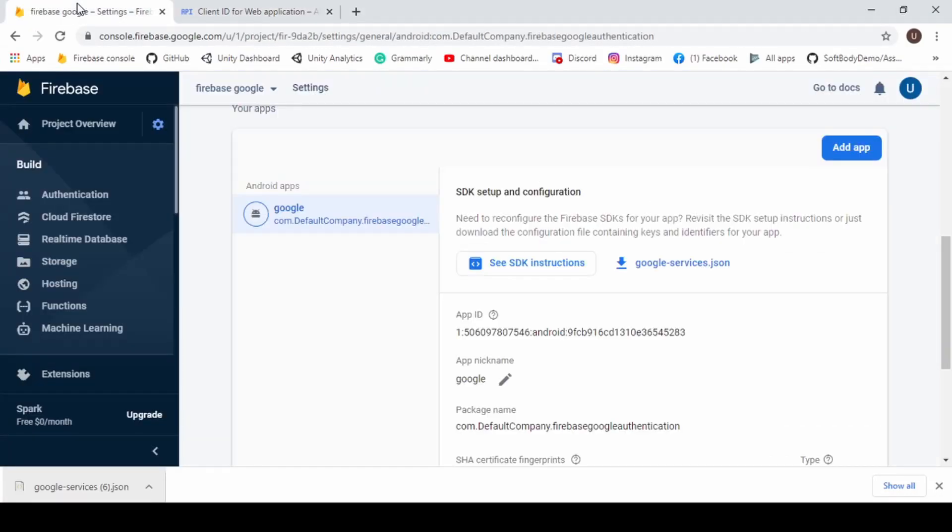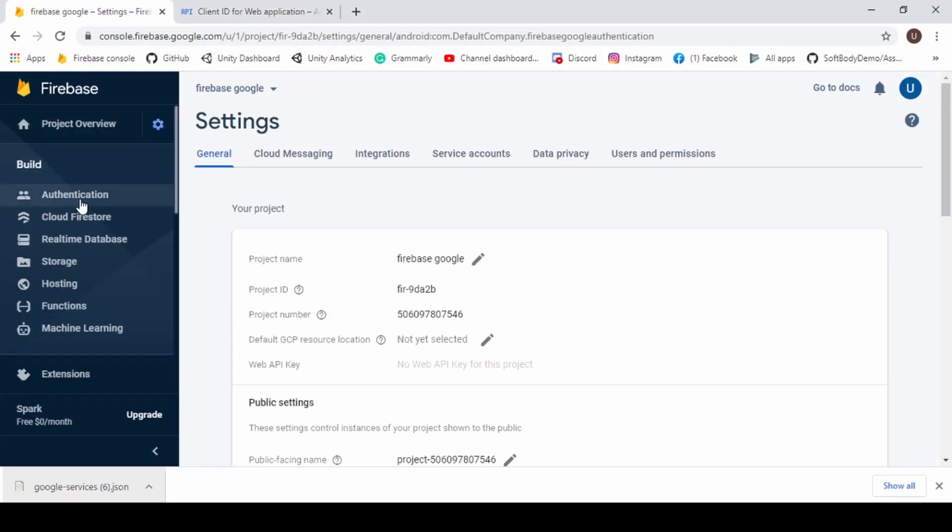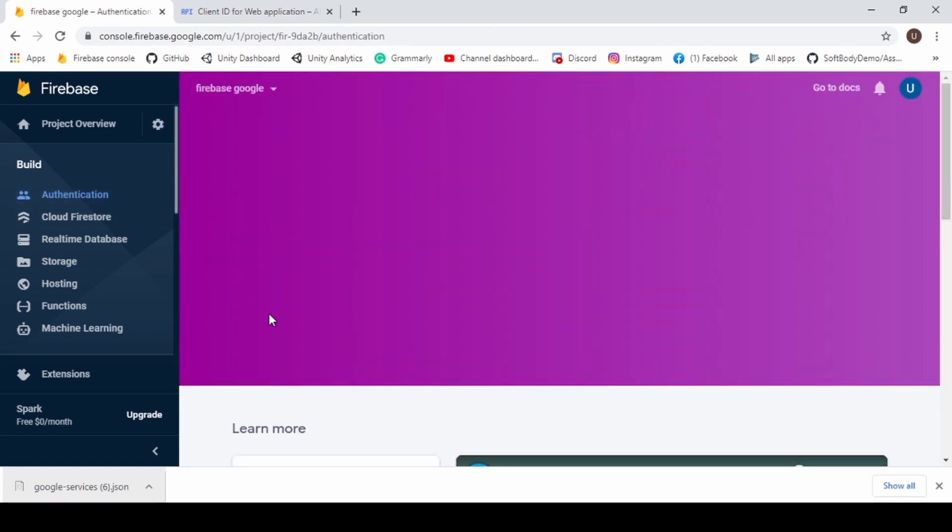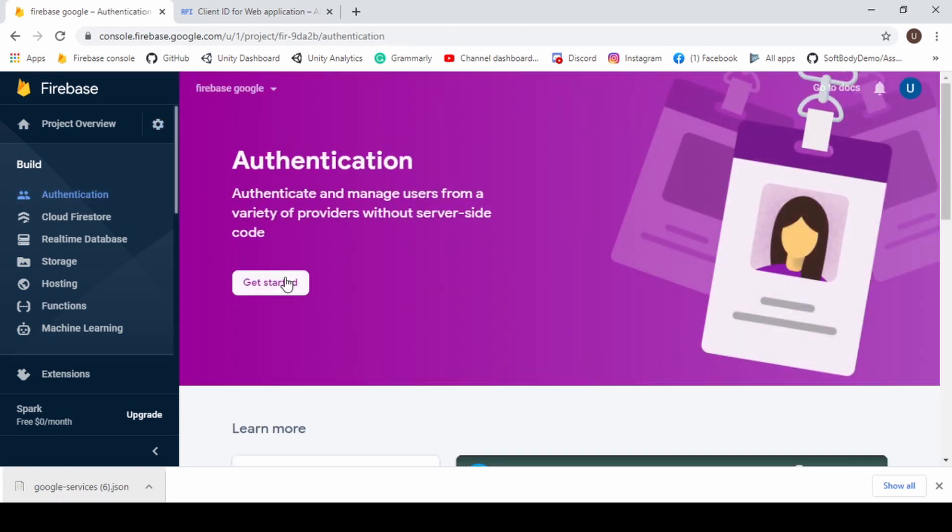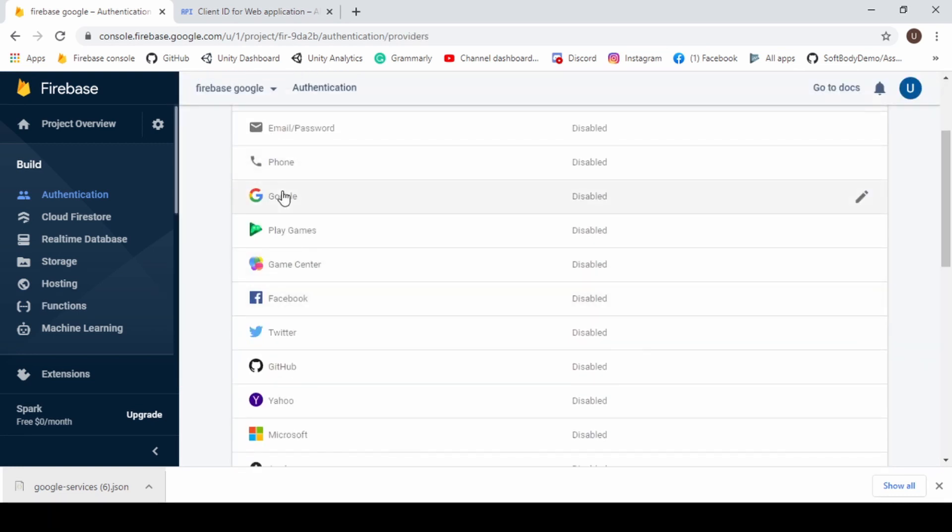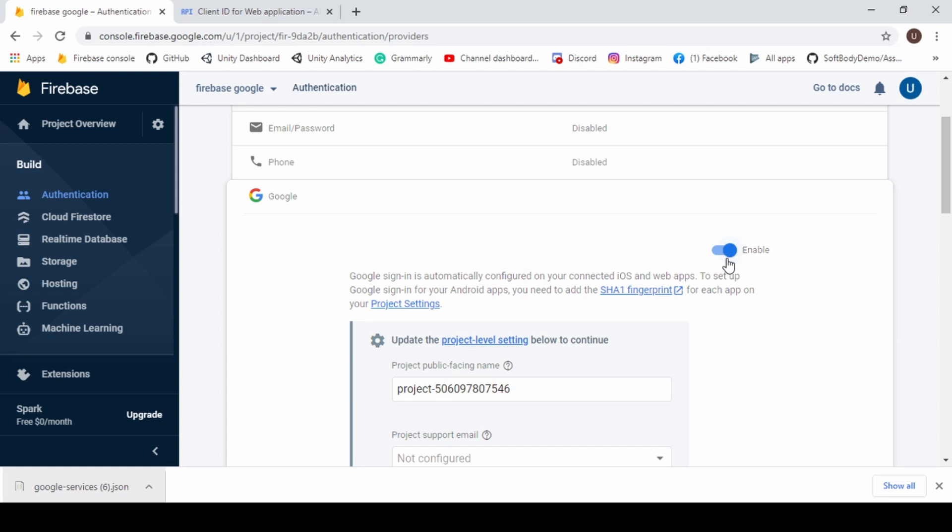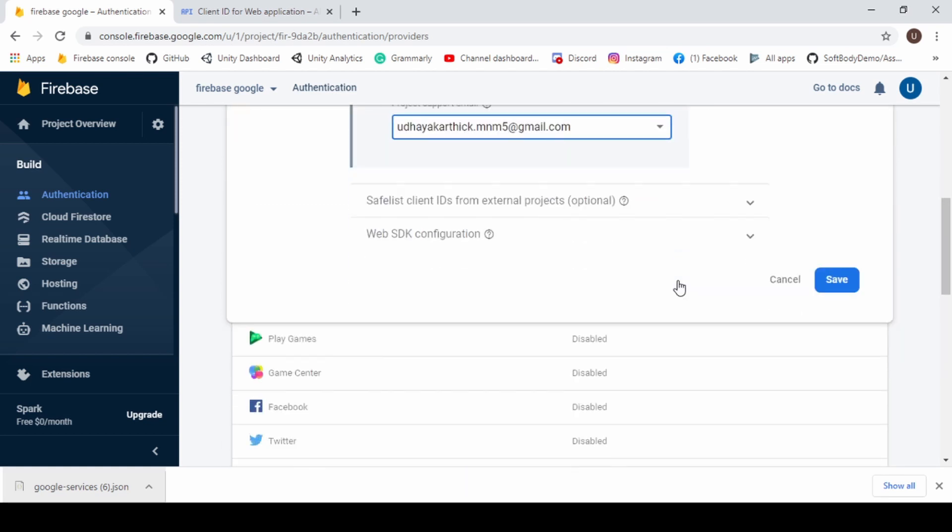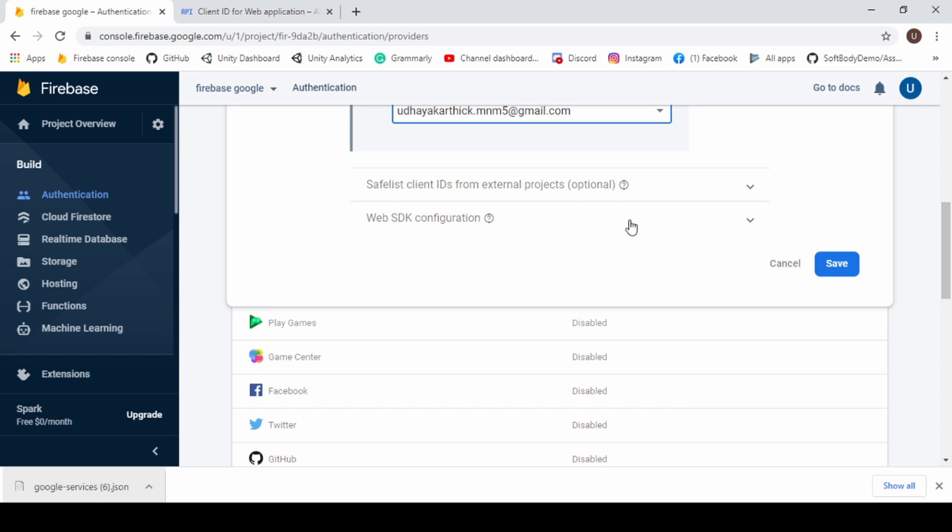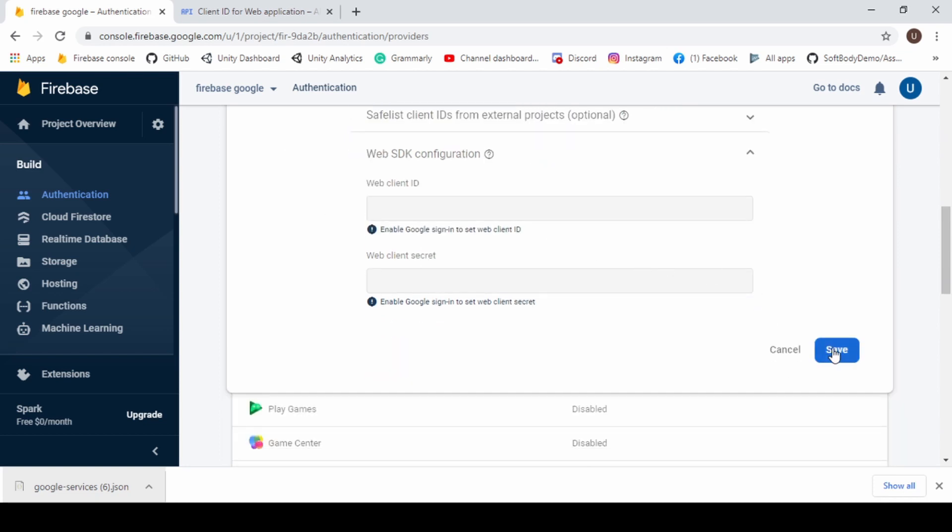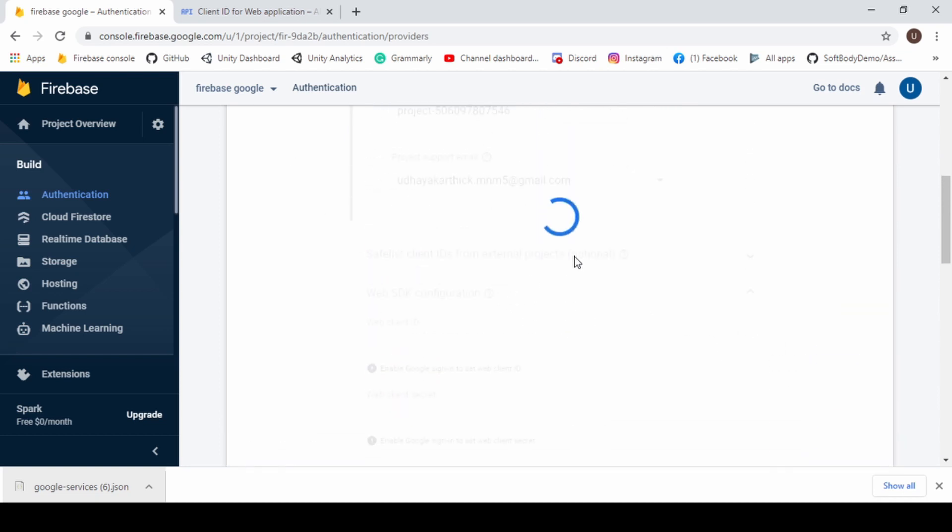Now open Firebase console and go to Authentication. And enable Google Authentication. And hit Save. Now click on Google Authentication.